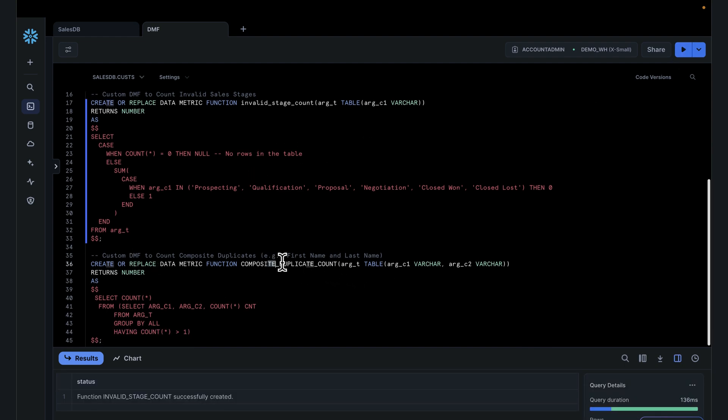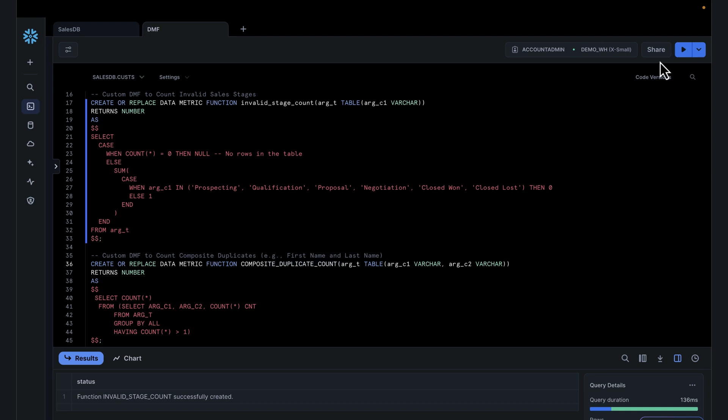Let's create one more check to look at composite duplicate counts — checking for duplicates not just across a single column like email, but combining emails and first name, or combining first name and last name, to check for duplicates across that combination. Sometimes your duplicate might not necessarily be in one column, but across columns you could identify potential duplicates.